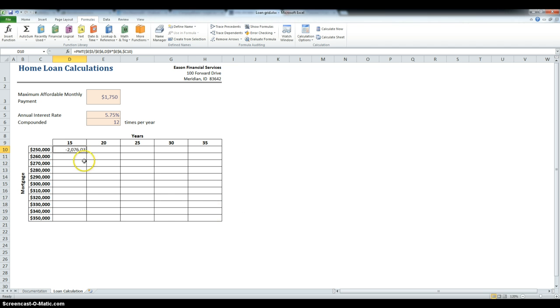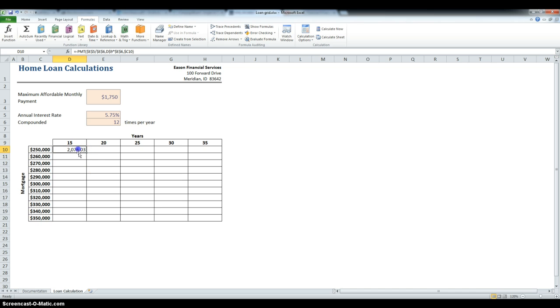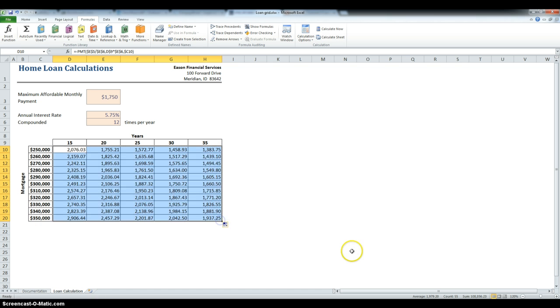Okay, now the problem is that the payment gives a negative value, so I am just going to put a negative sign in front of it, and problem solved. Now, I am going to use the fill-in function and drag it across once, and then drag it across another time.